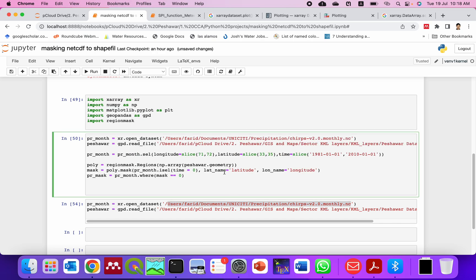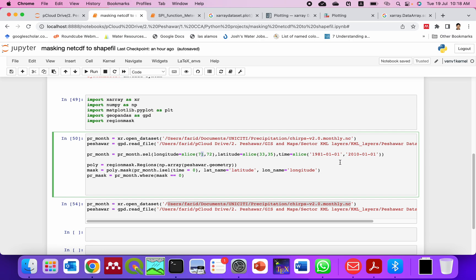If we directly clip the NetCDF file, as this file is very big the region mask can take long time. So it's better to slice it with xarray to approximate longitude and latitude and the time dimension. Then the file size will be reduced so you can mask it quickly.